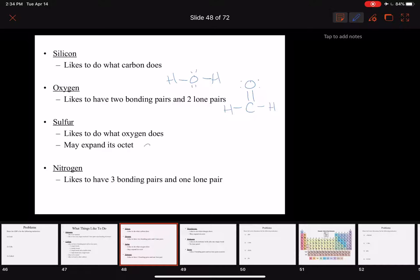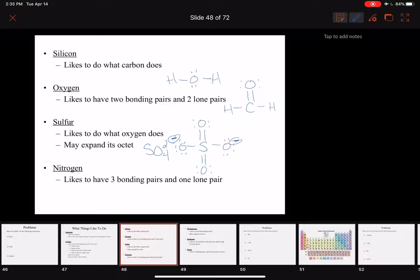We'll see this if we see the polyatomic ion sulfate drawn out. If we count around, we'll see that sulfur has 2, 4, 6, 8, 10, 12 electrons.